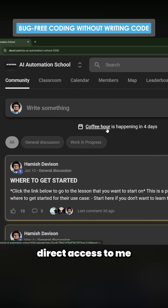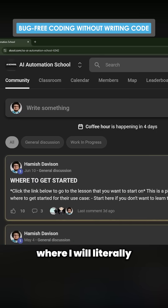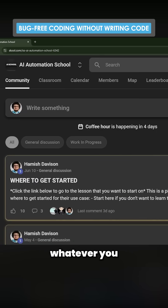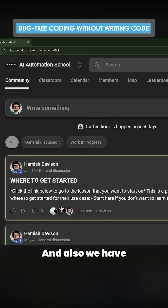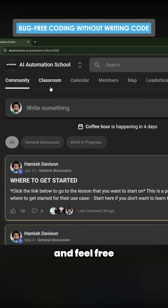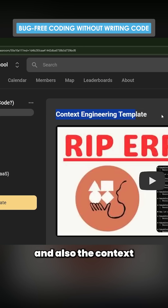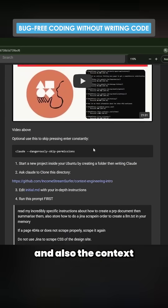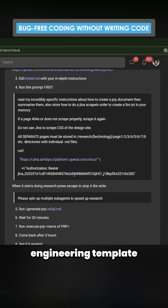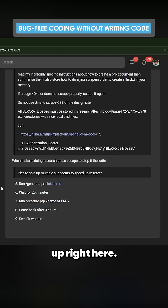If you want direct access to me, I'll respond to whatever you write to me. We also have weekly meetings every Thursday — feel free to check out the school, there's a load of content on there, as well as the context engineering template and how to set it up.